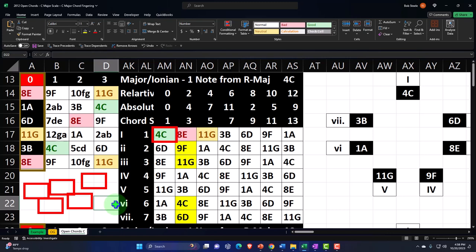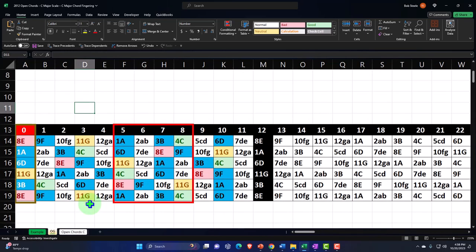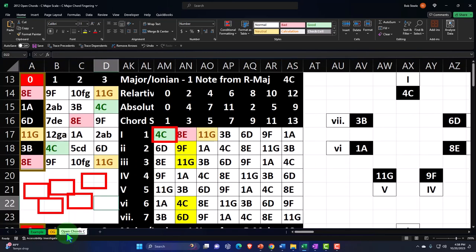You don't necessarily need the workbook if looking at this from a music theory standpoint, because we will simply use it as a tool to map out the fretboard, give us the scale as well as the related chord we're focused on. If you do have this workbook, there are three tabs down below: Example, OG, and the Open Chords C tab. The OG tab represents the worksheet we put together in a prior section, now being our starting point.